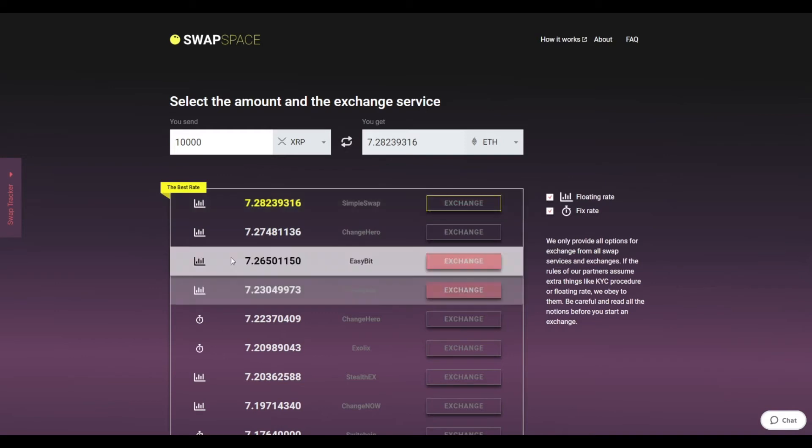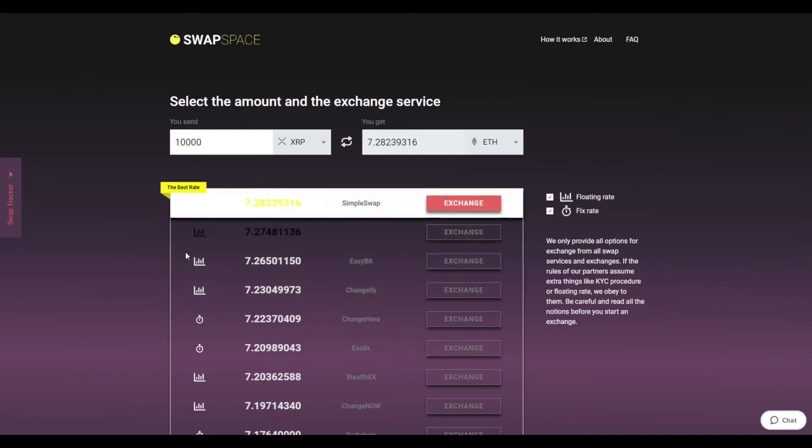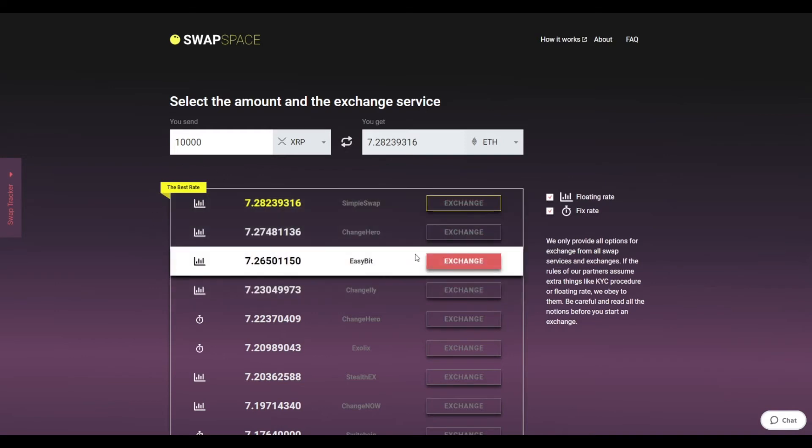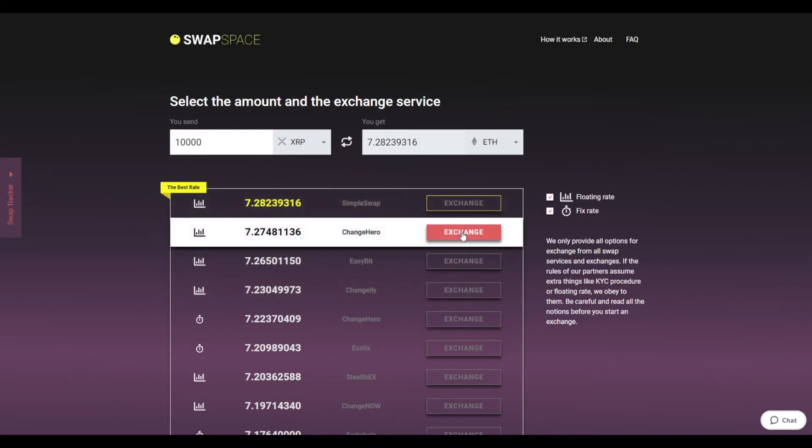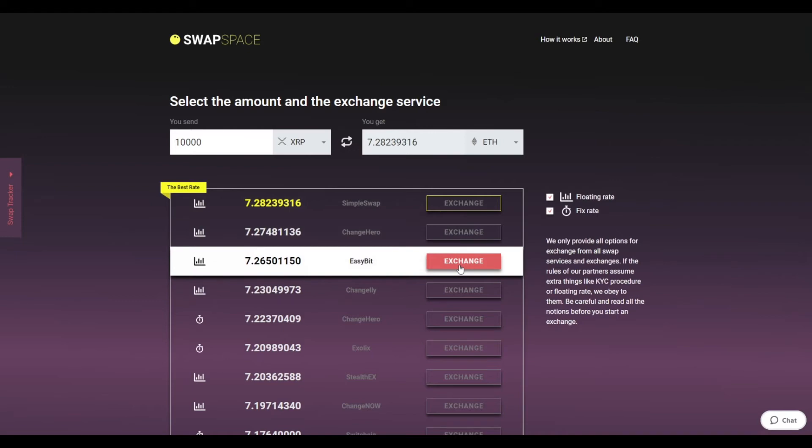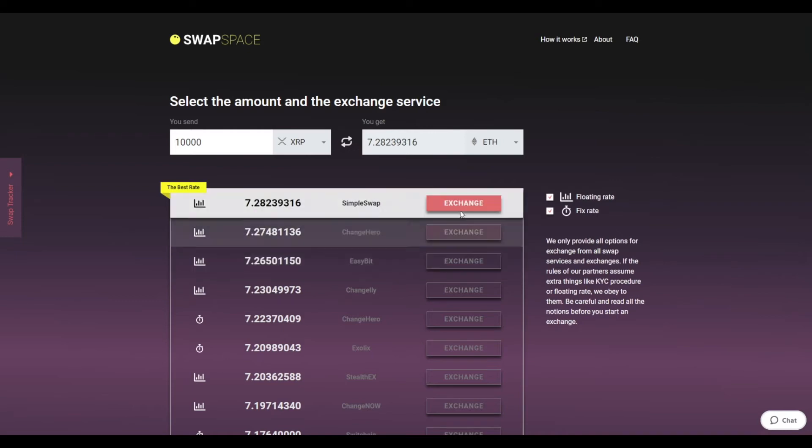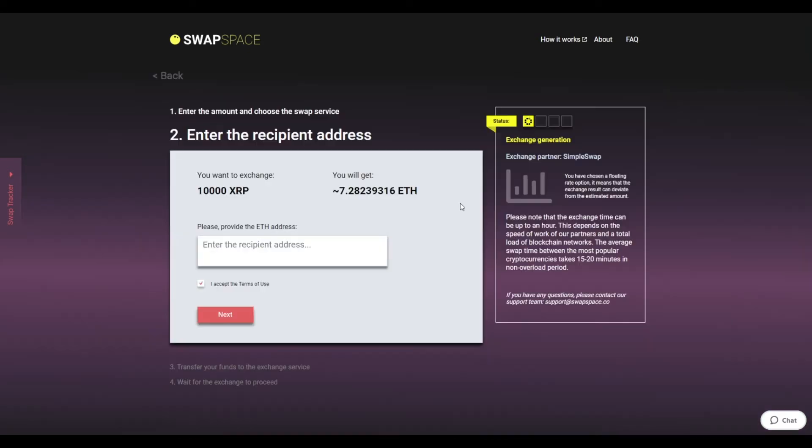On SwapSpace, you may choose between fixed and floating exchange rates. Choose the variant you like the most and click the exchange button. We will go for the best rate option.